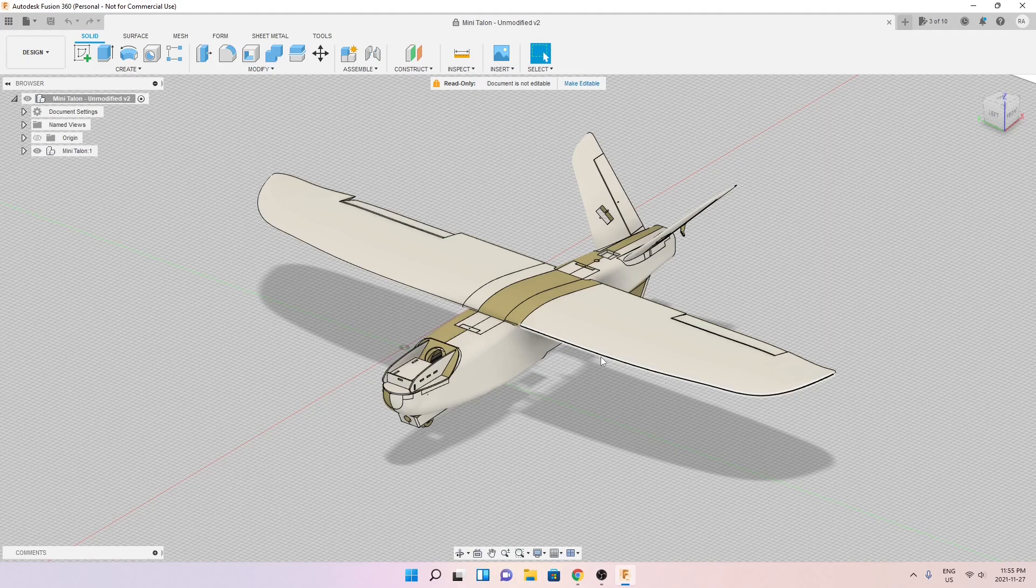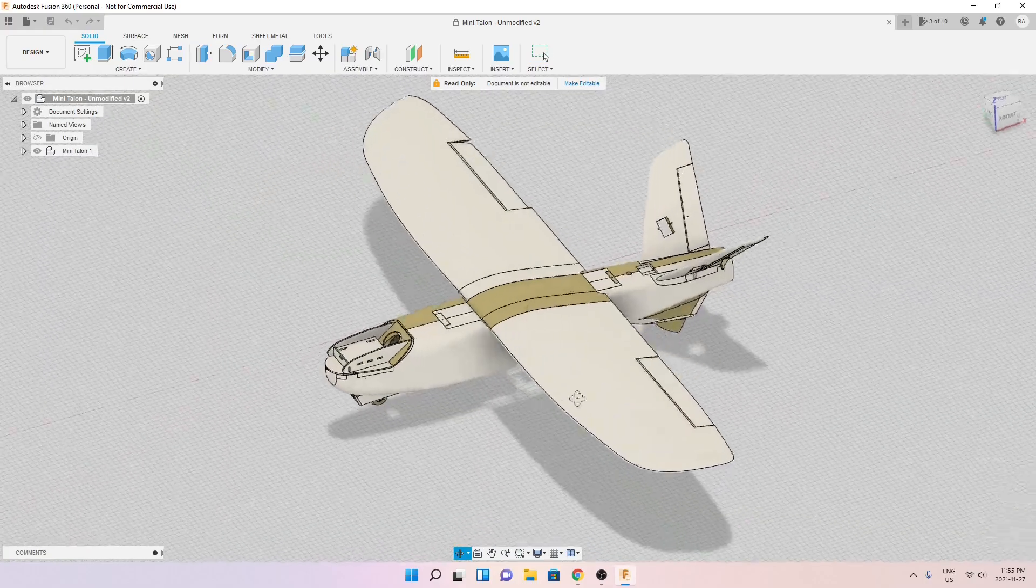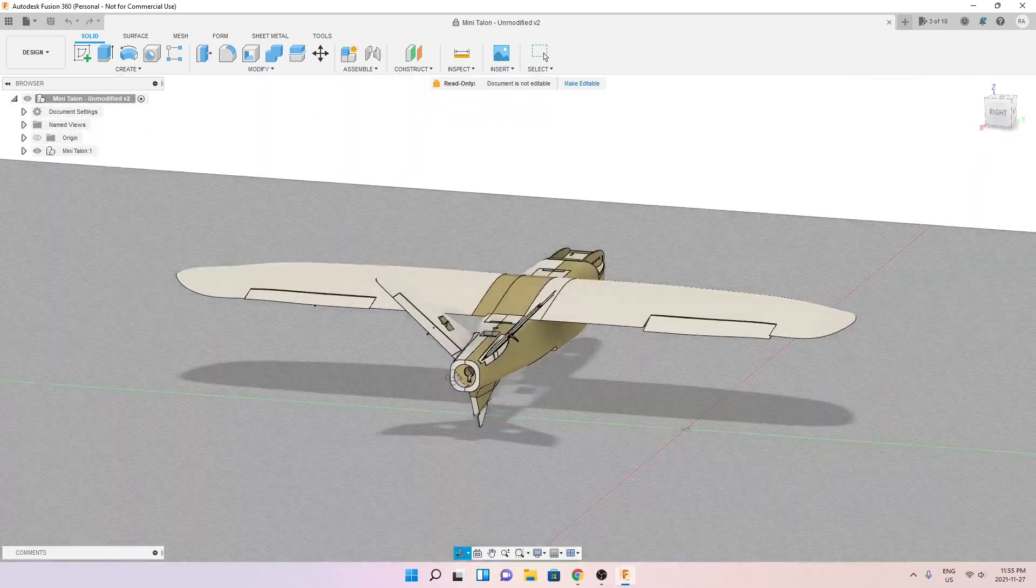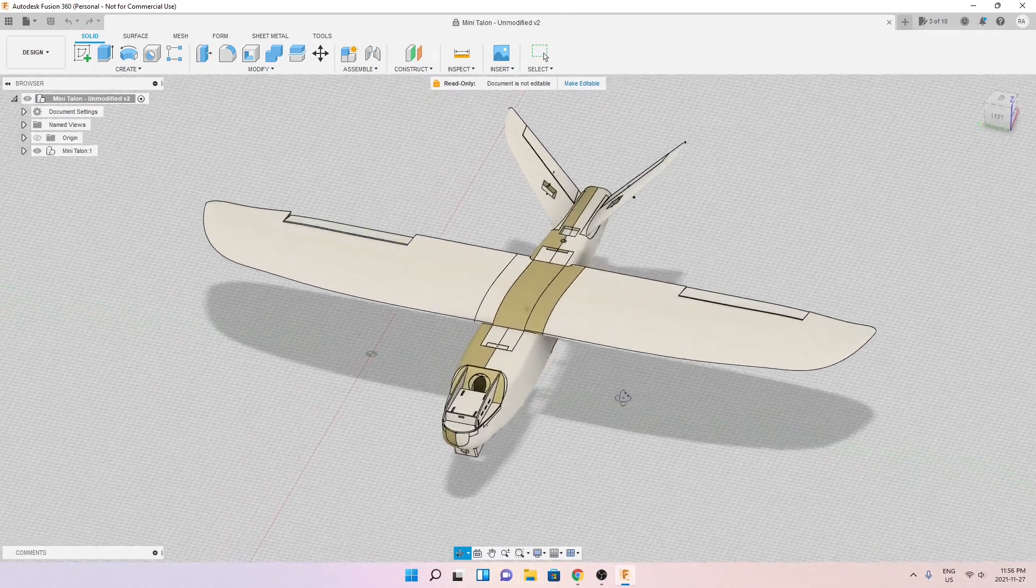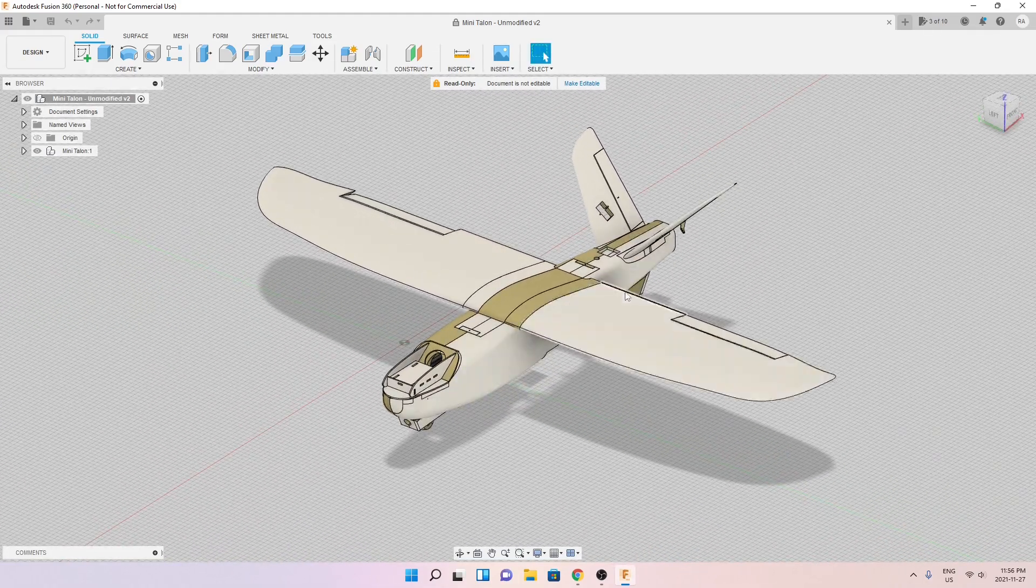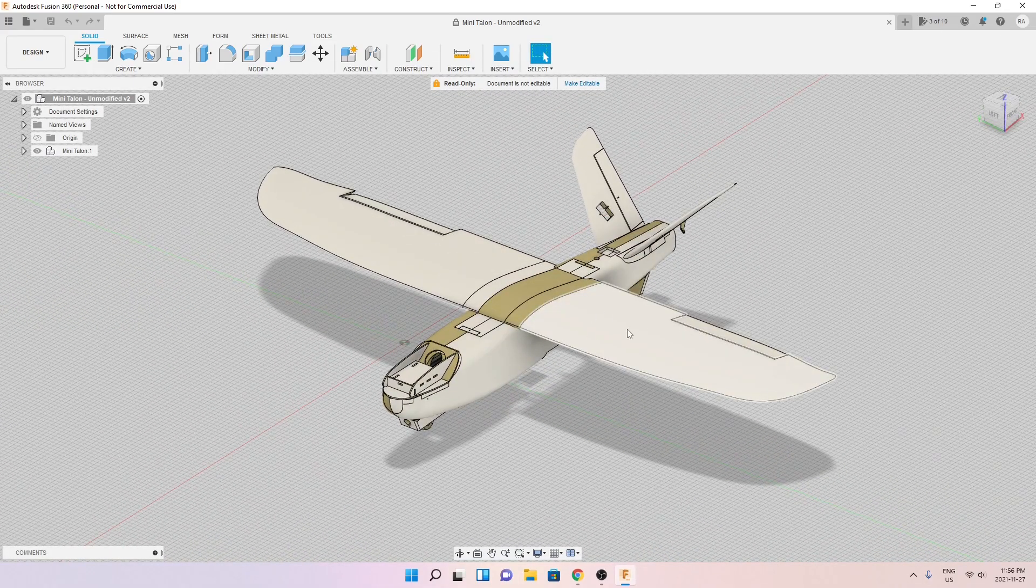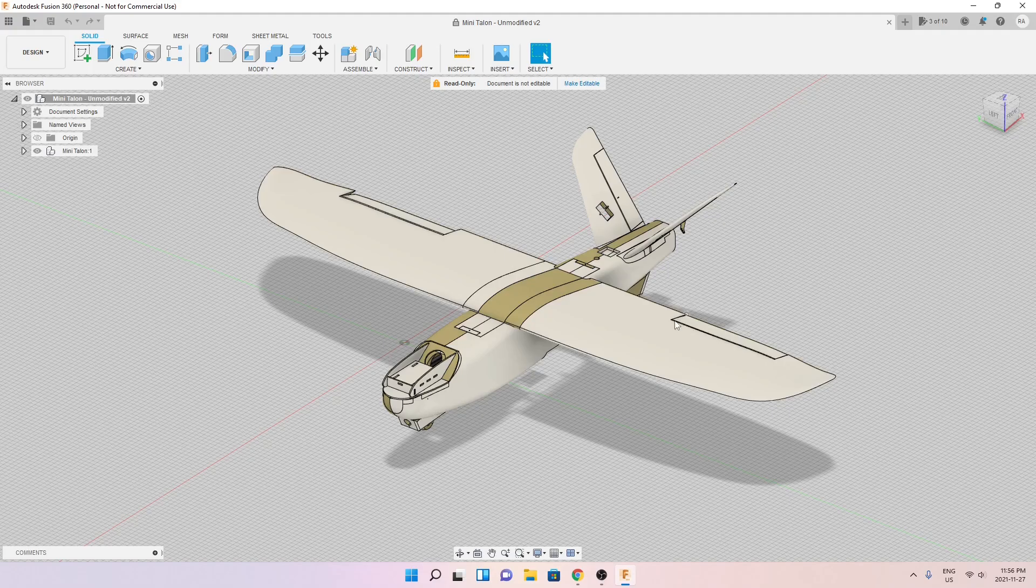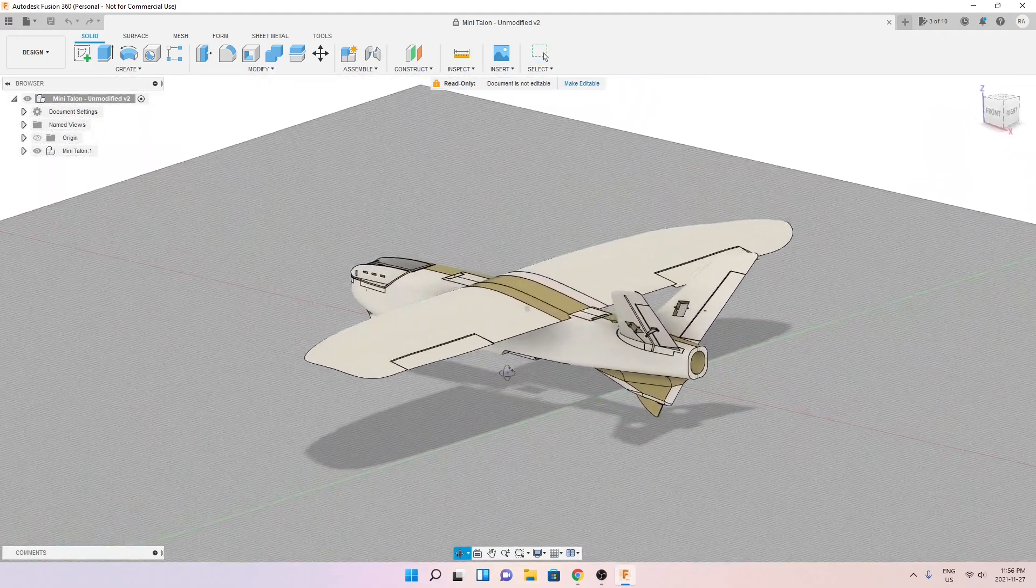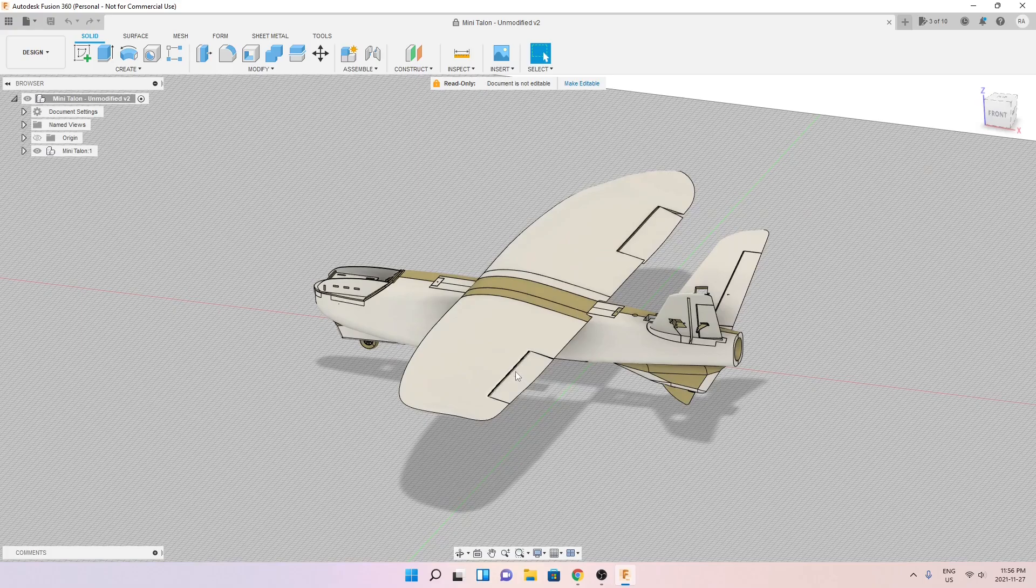For those of you that know Fusion 360, this design is nothing but a group of surfaces. If you take this and you try to 3D print it you will not succeed. You will have to take it, modify it, cut it, slice it to make it an object that is 3D printable.